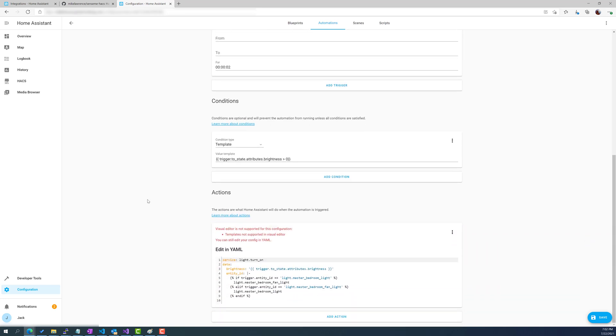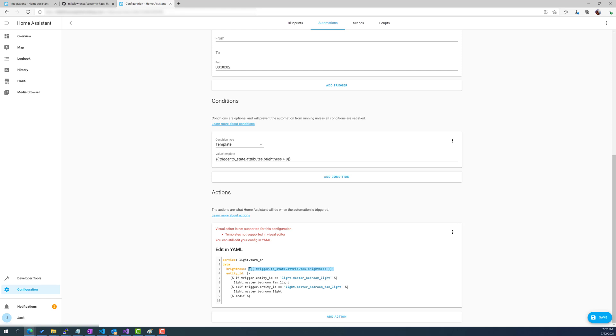Then what we're going to do is we're going to say if the brightness is greater than zero then go ahead and actually set the brightness of the fan or of the wall switch. This uses the same logic that we did before. If you change the brightness on the switch you don't need to set that again, you just need to set it on the fan and vice versa.